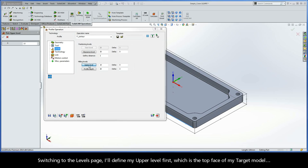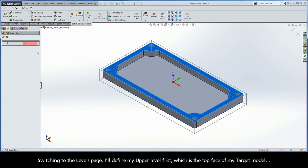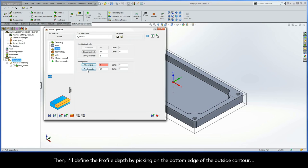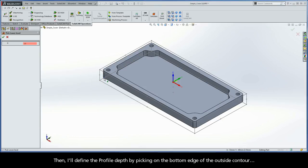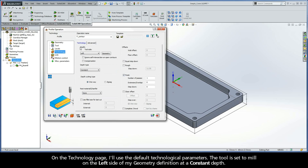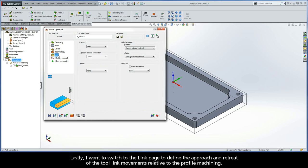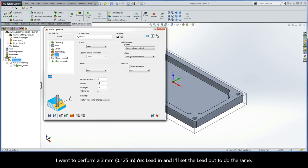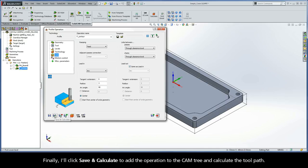Switching to the Levels page, I'll define my upper level first, which is the top face of my target model. Then, I'll define the profile depth by picking on the bottom edge of the outside contour. On the Technology page, I'll use the default technological parameters. The tool is set to mill on the left side of my geometry definition at a constant depth. Lastly, I'll switch to the Link page to define the approach and retreat of the tool link movements relative to the profile machining. I want to perform a 3mm arc lead-in, and I'll set the lead-out to do the same. Finally, I'll click Save and Calculate to add the operation to the CAM tree and calculate the toolpath.